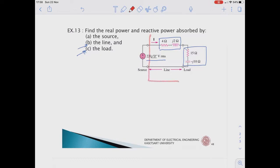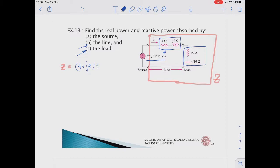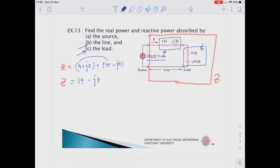Let's find the power supplied by the source first. Since we consider the source, the total impedance Z equals the line impedance 4 plus j2 in series with the load impedance 15 minus j10, giving us 19 minus j8 ohms. The complex power is equal to V multiplied by I conjugate.